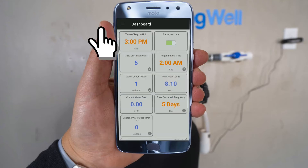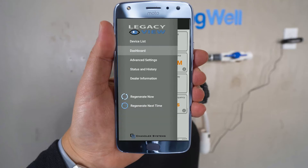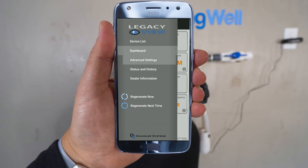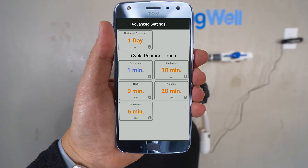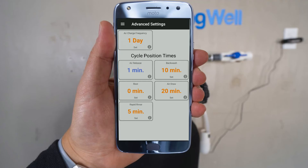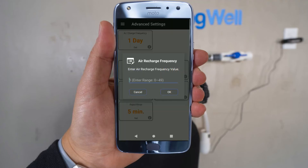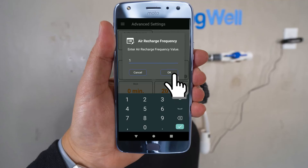For the next settings, select the menu icon in the top left corner and select the Advanced Settings option. The error charge frequency in the upper left-hand side should be set to 1 day. If not, go ahead and set it to 1 day and then select OK.